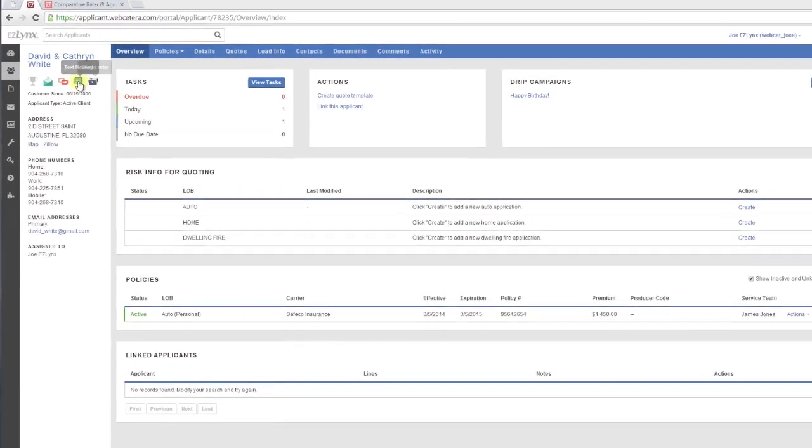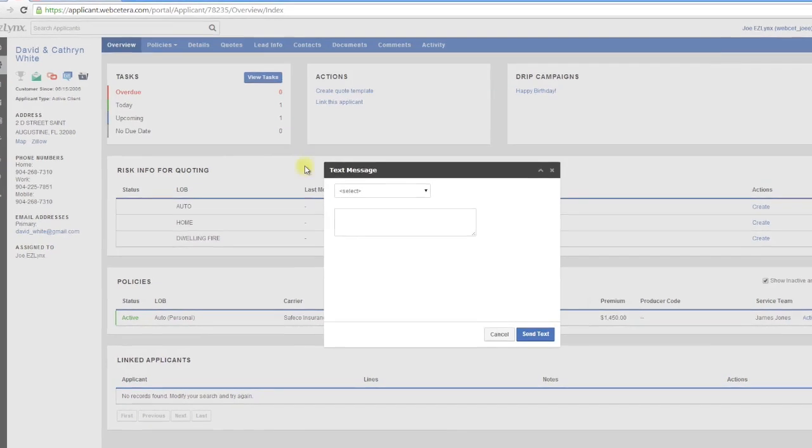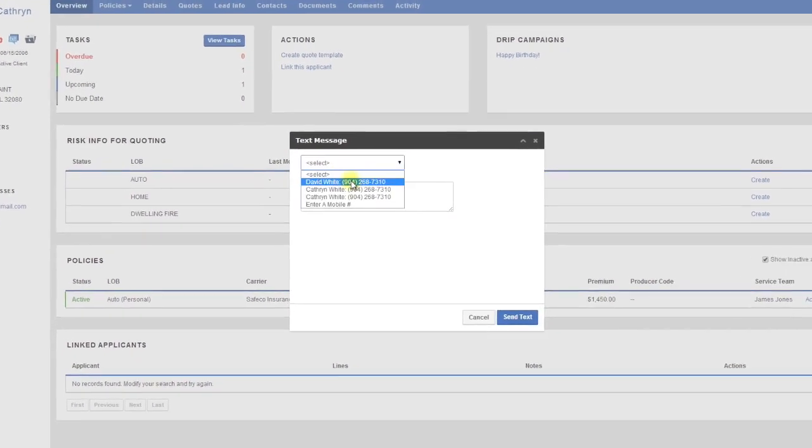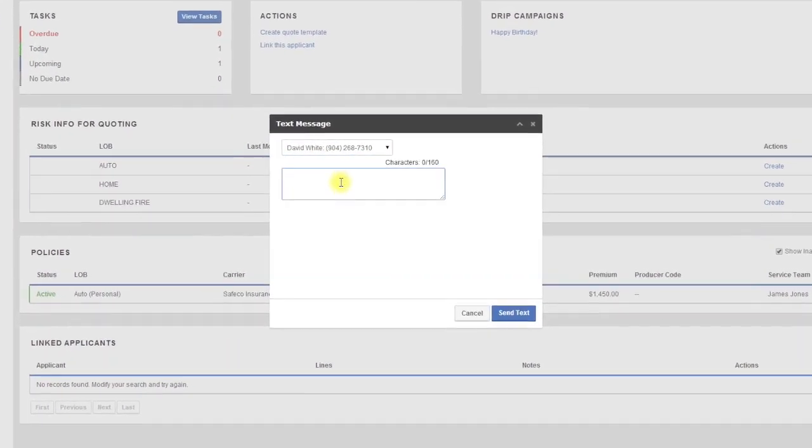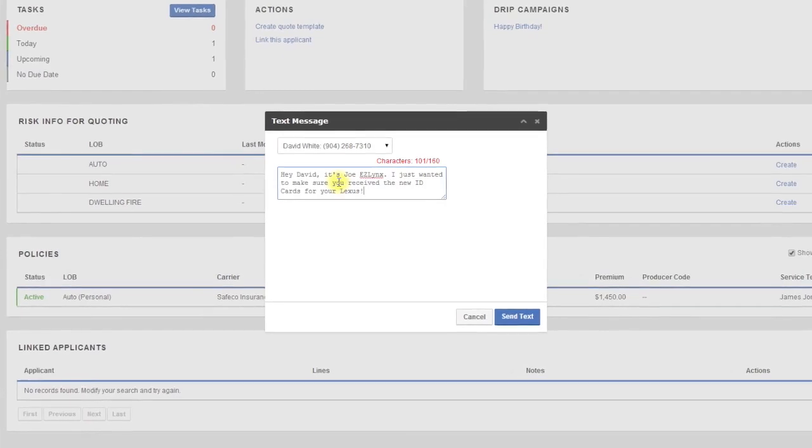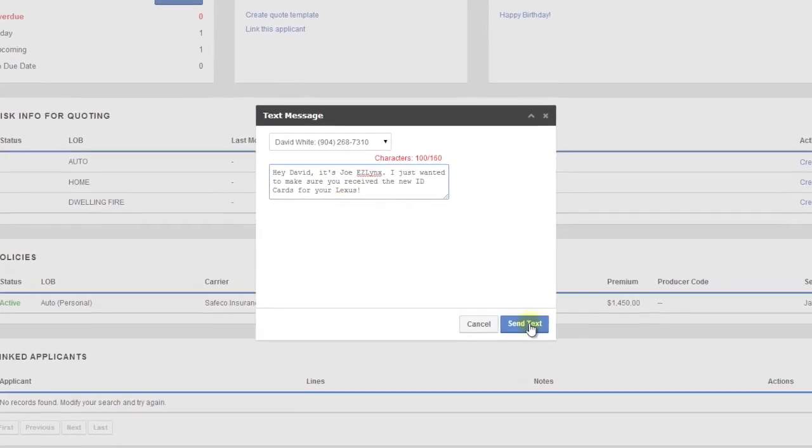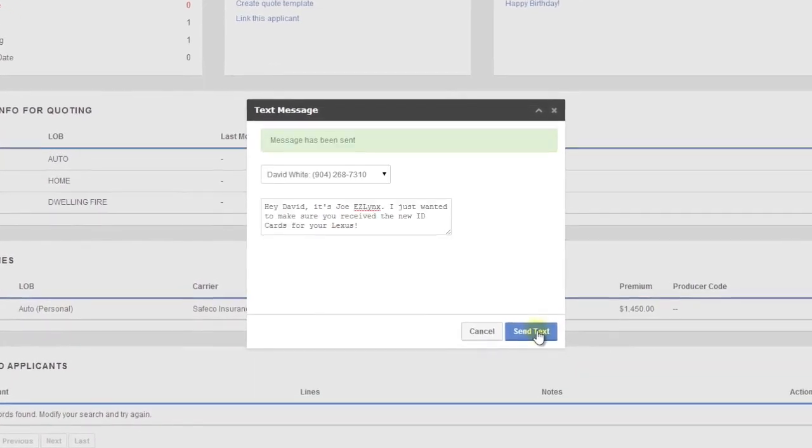4.0 introduces the ability for us to push notifications directly to the user's browser which allows us to update them instantly when something happens. It's something we've needed for a while and we now can do and we're taking advantage of that when it comes to text messaging.